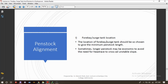Now let's talk about penstock alignment, starting with forebay and source tank location. The location of the forebay or source tank should be chosen to give the minimum penstock length. If the source tank is placed nearer to the powerhouse, the length of penstock is automatically minimized. However, sometimes a longer penstock may be more economical to avoid the need for a headrace to cross an unstable slope.